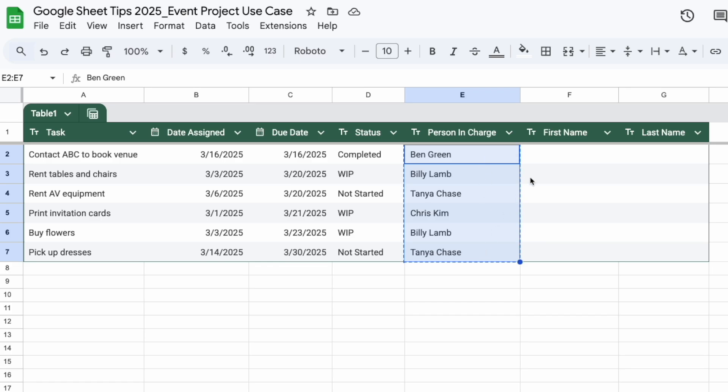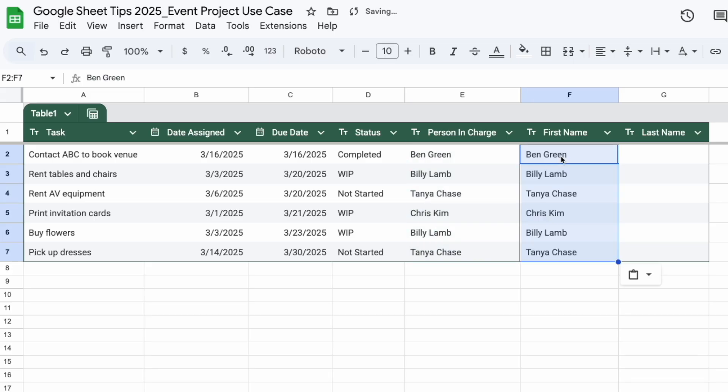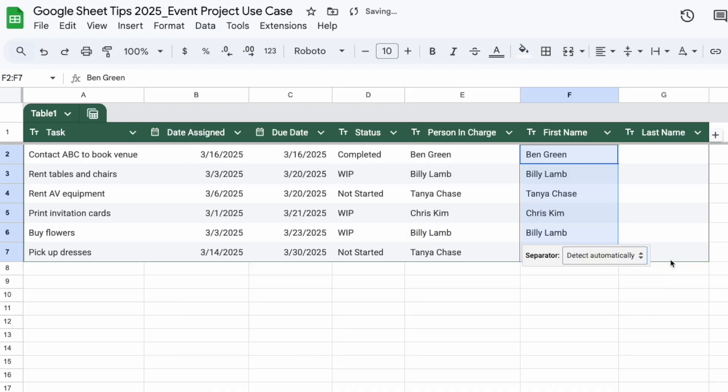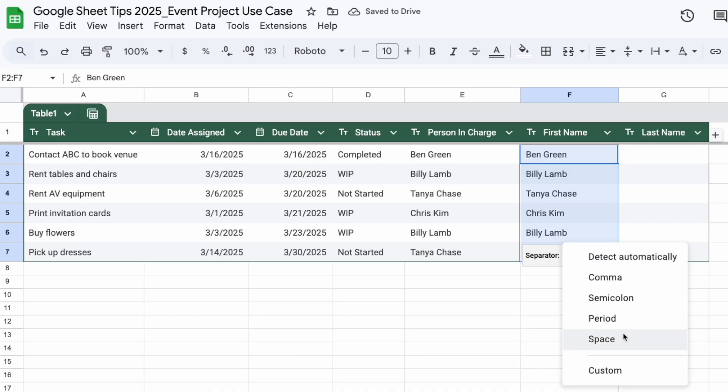paste this over here. Then I'm going to go to Data, Split Text to Columns, and the separator is a space. Of course, if you have other things in between the first and last name, you can do that as custom. I'm going to click on space and there you go, very clean, very fast.